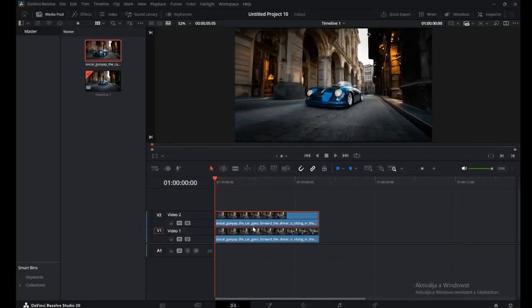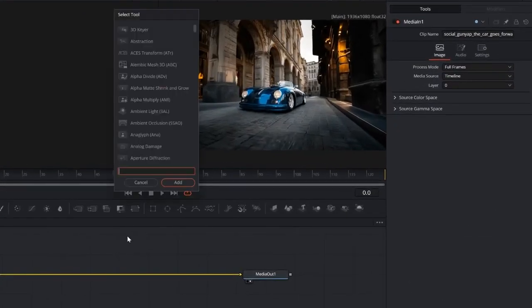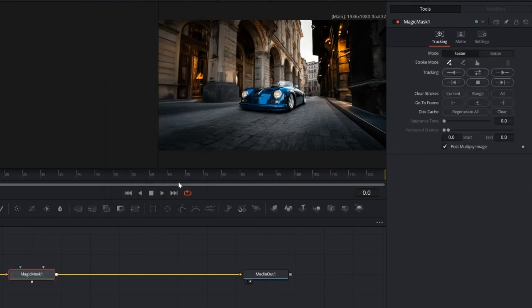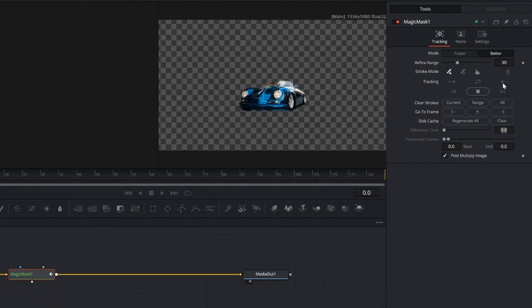First, hold Alt and drag to duplicate the clip. Then jump into Fusion on the new one. Hit Shift plus Space, add Magic Mask, select the subject, set it to Better, and start tracking.